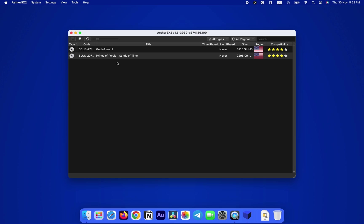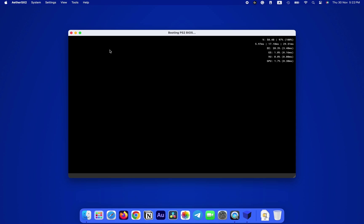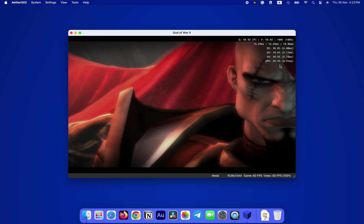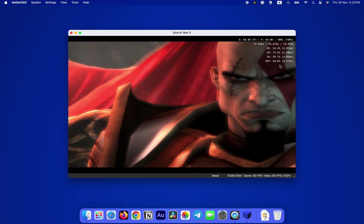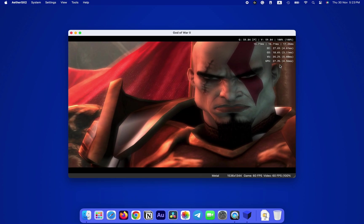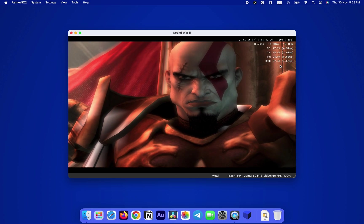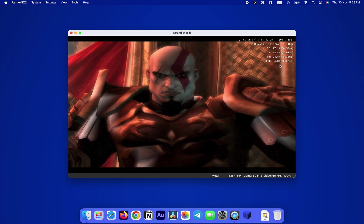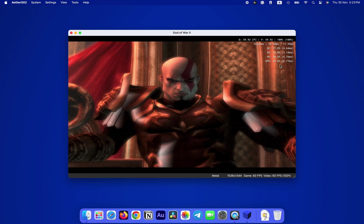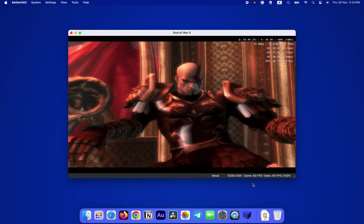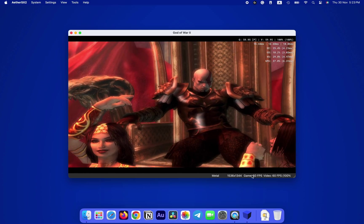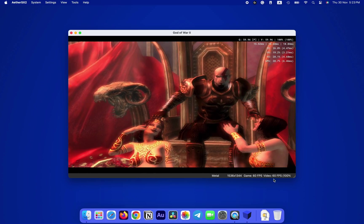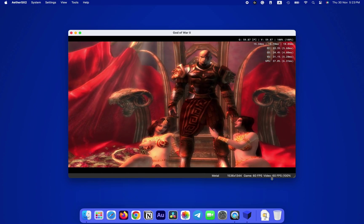Now that all these settings are complete, we can now go ahead and launch the game. Just double-click on the game you want to launch and the fun begins. Here we're playing God of War 2, a game from the most obvious series someone would want to play on the PS2.